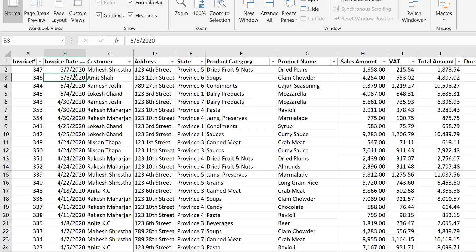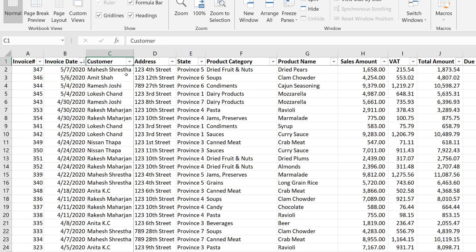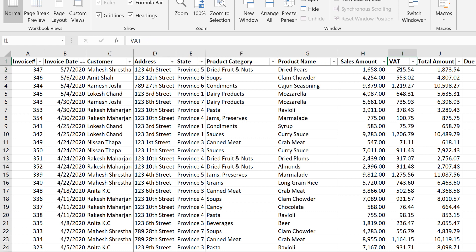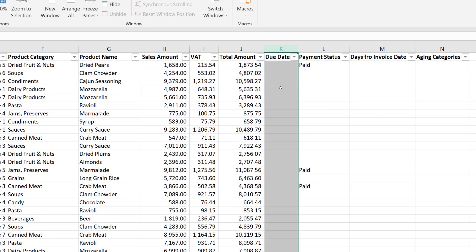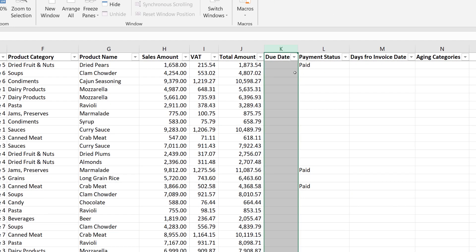This example is — we are going to have a regular bill which has been issued to a customer: the invoice number, the date, the customer name, address, product category name, total sales amount, and in that amount the sales tax — say 13% — and a total amount. So basically this is the invoice information.